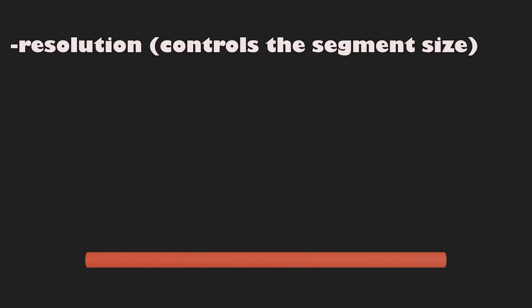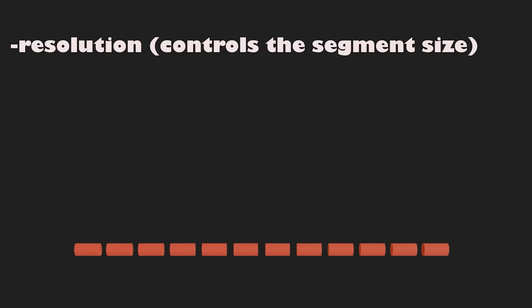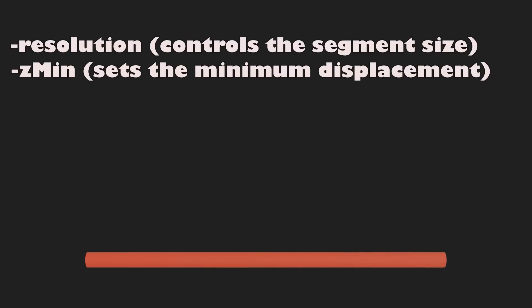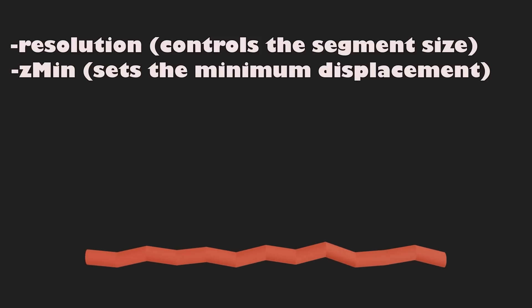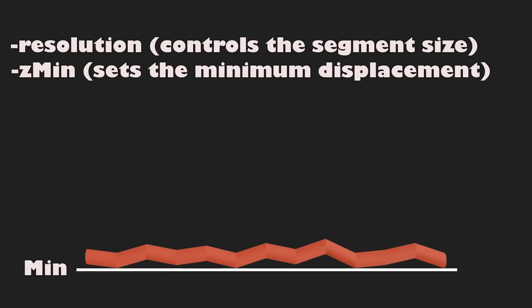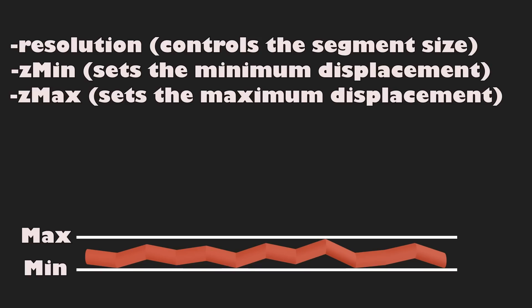Resolution, which controls the size of segments a line turns into. SetMin sets the minimum displacement a segment can get. I suggest not going below zero, as otherwise the nozzle will dig into the last layer.